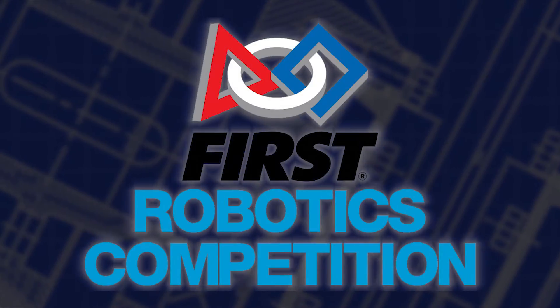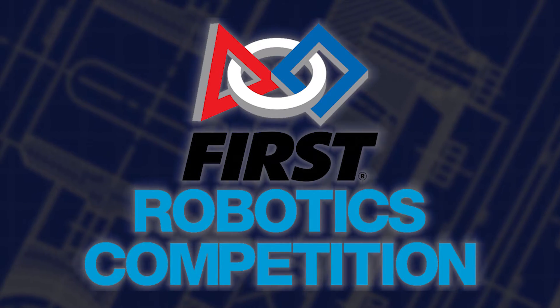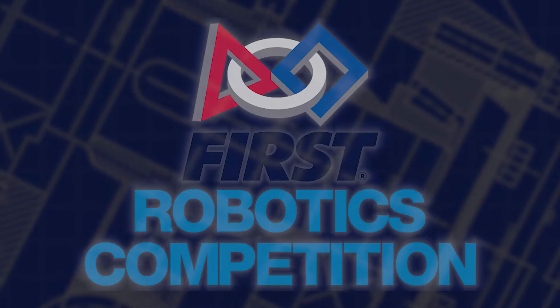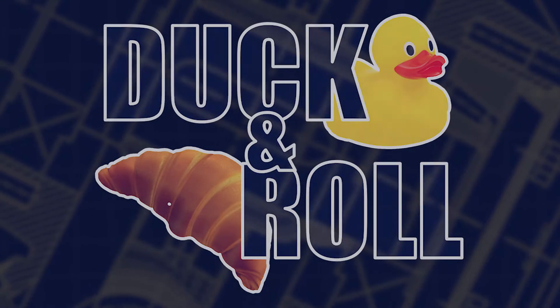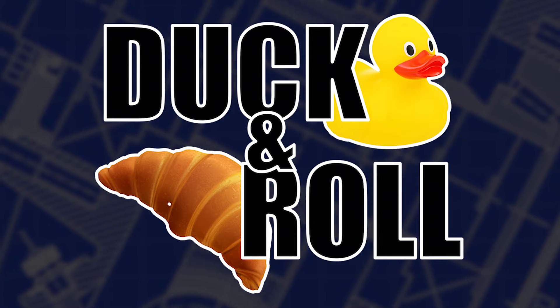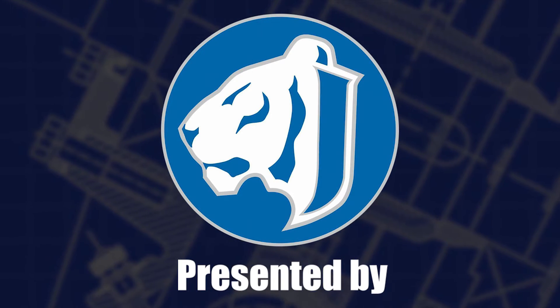Welcome to the 2020 FIRST Robotics Competition in this year's mock kickoff game, Duck and Roll, presented by Jesuit High School.